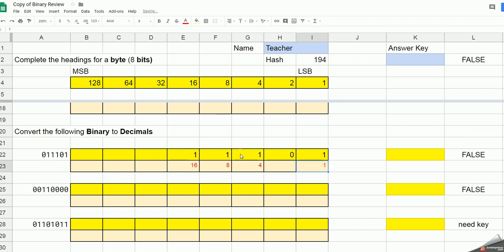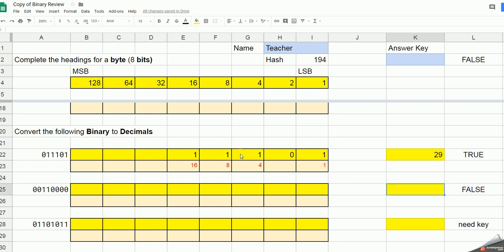Add those together and I get 29. 29, true, I've got my answer correct.